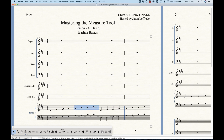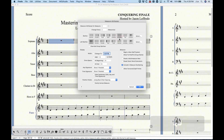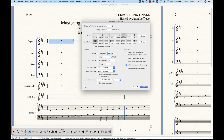Of course it's not one measure — Finale thinks in frames, so there are two separate frames here. But we can do interesting things like split measures, put key changes in the middle of measures, or make them appear to be in the middle of a measure. A lot of that is done with the use of an invisible bar line, which can be set in the measure attributes window.